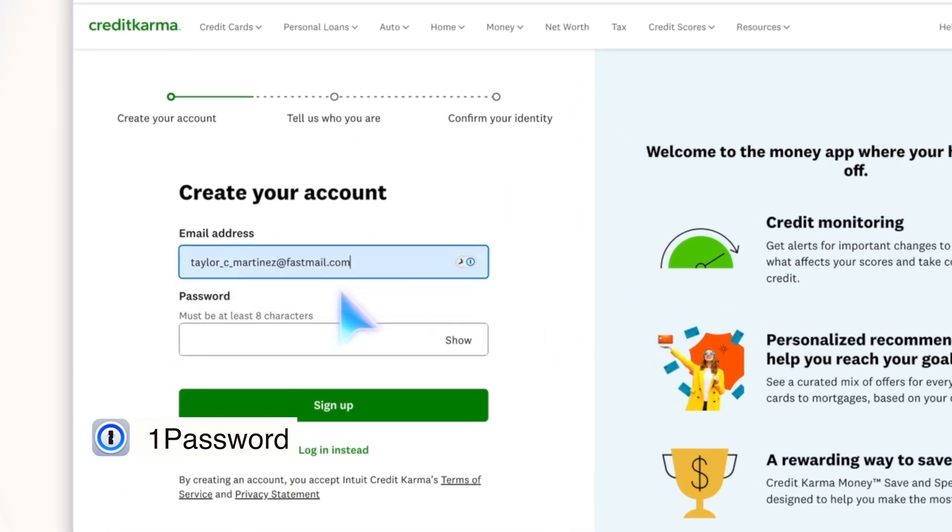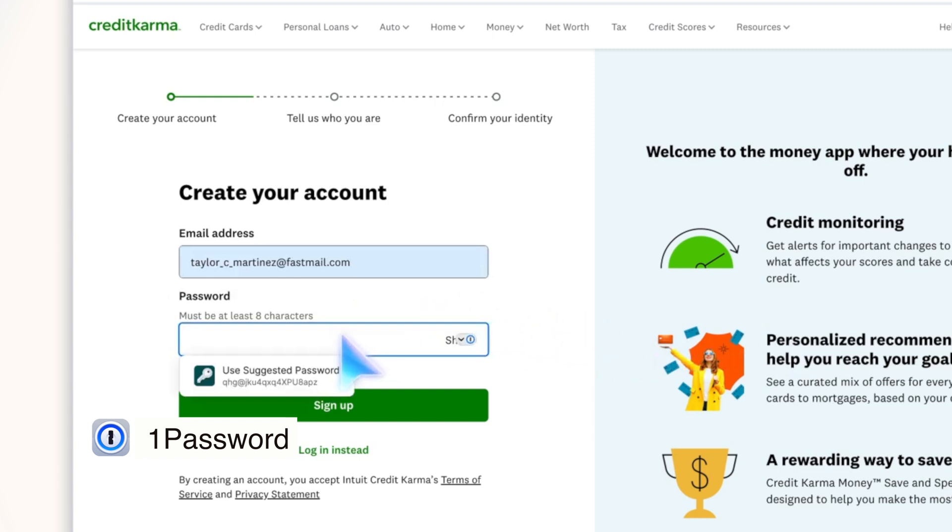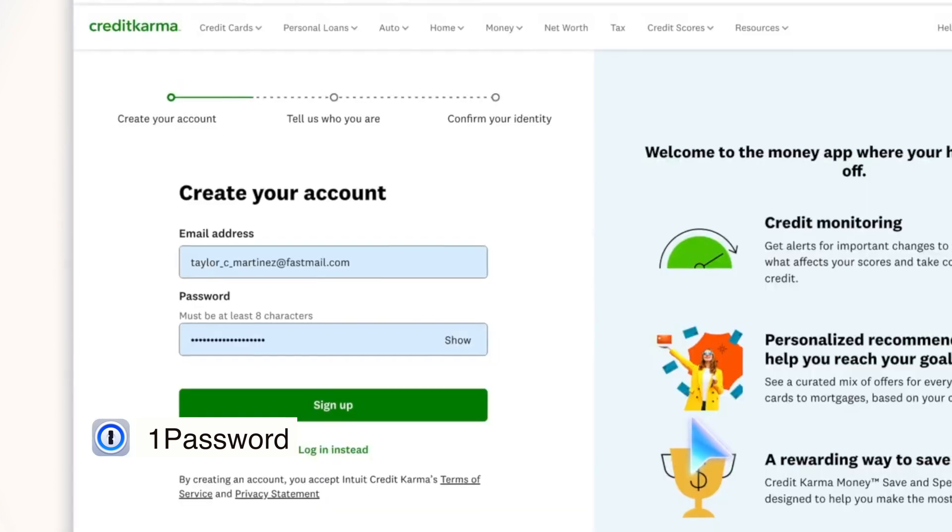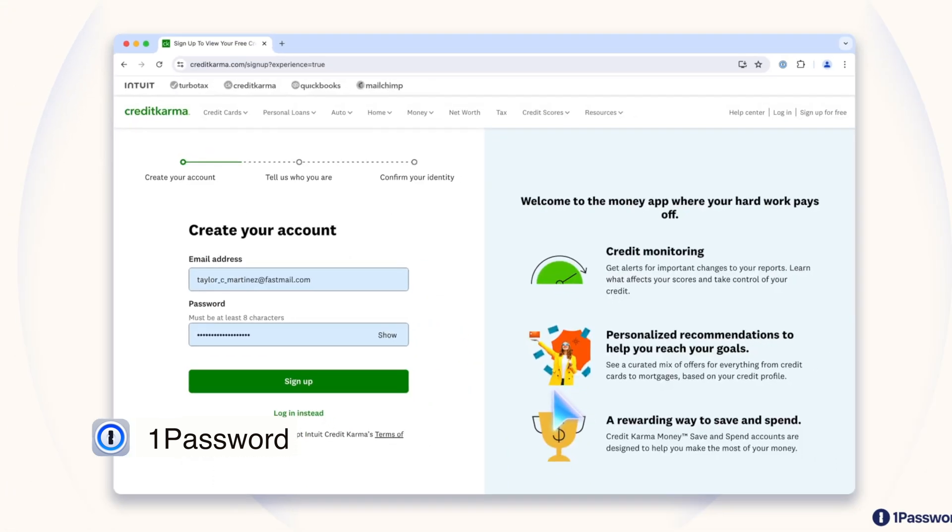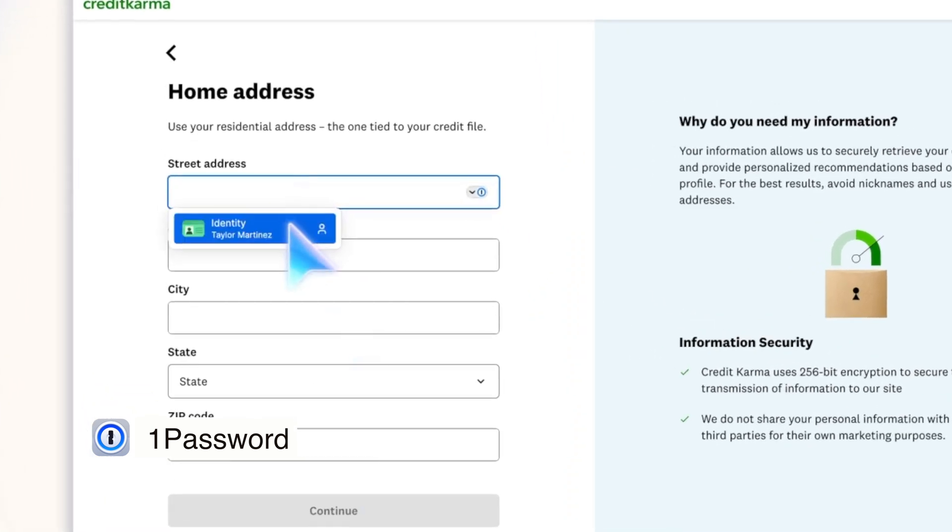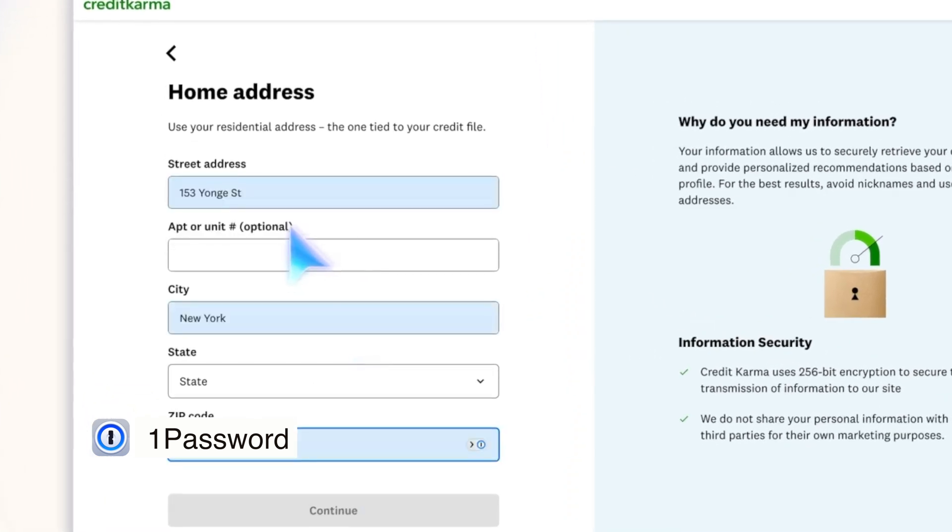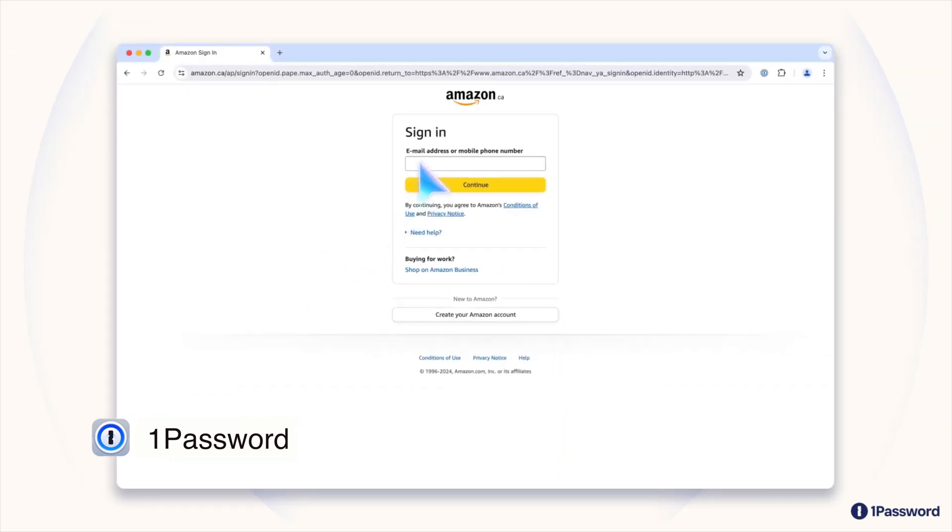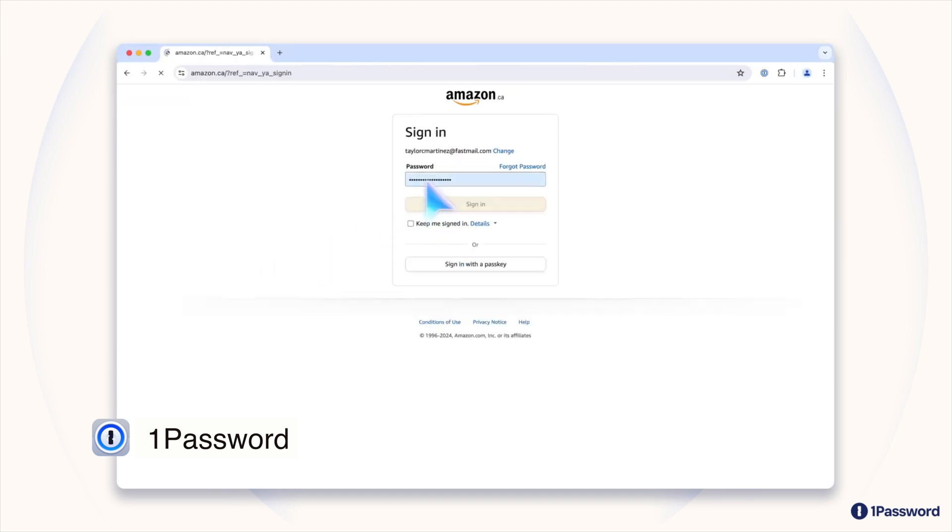One feature I find super useful that I use all the time is the password generator. It helps you create strong random passwords with just a few clicks, which is a huge plus for security. And then the autofill feature is great, because it automatically fills all your login details across websites and apps, saving you tons of time.